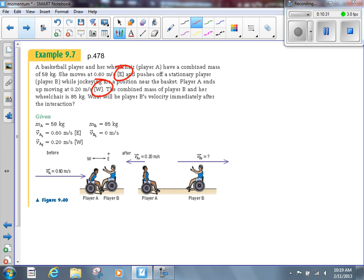The combined mass of player B in her wheelchair is 85 kilograms. We want to find player B's velocity immediately after the interaction. The person and wheelchair stay together, so we treat them as a single mass. We'll call the mass of person A 58 kilograms. Since the problem already labels them A and B, we'll use those designations rather than renaming them object 1 and 2, though either approach works fine.